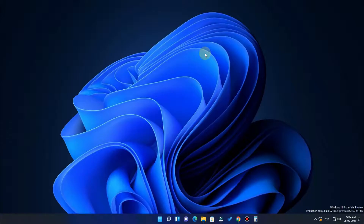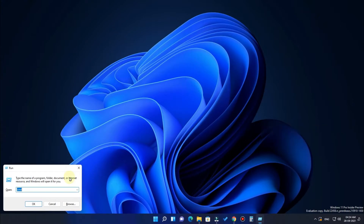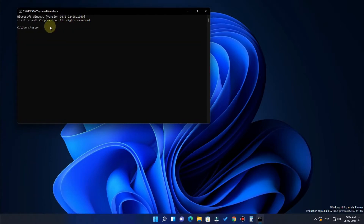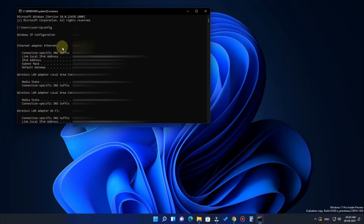The next method uses the Command Prompt. Go to the Run option, type 'cmd', and click OK. You'll get the command window. Here just type 'ipconfig' and hit Enter.